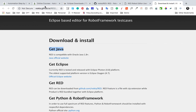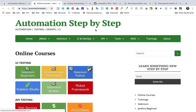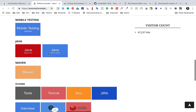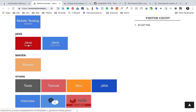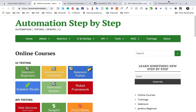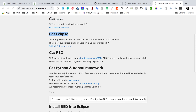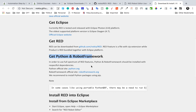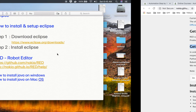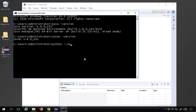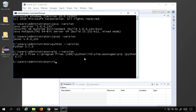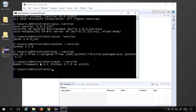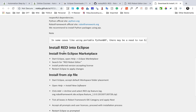You can also go to automationstepbystep.com, navigate to online courses, and find the Java section with tutorials for installing Java on Windows or Mac. We've already got Eclipse done, and in the next session we'll install the RED editor for Eclipse. We should also have Python and Robot Framework — type 'python -version', 'pip -version', and 'robot -version' to verify they are installed.